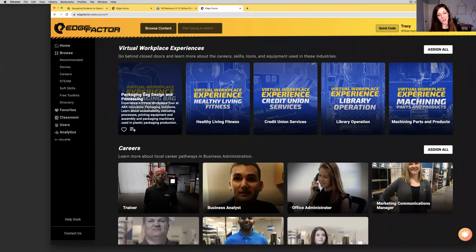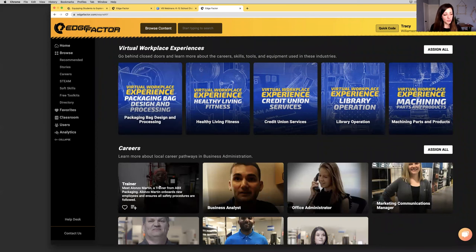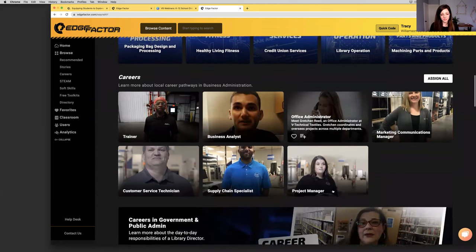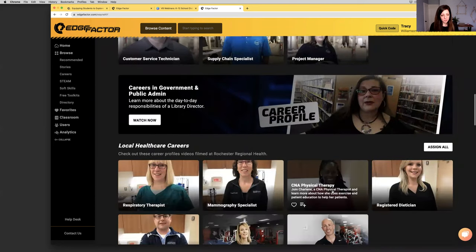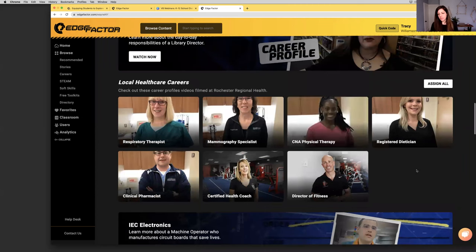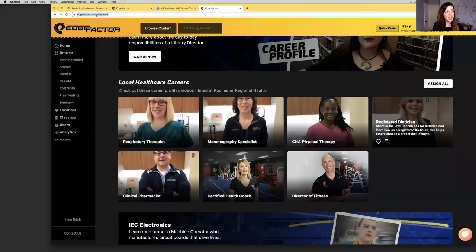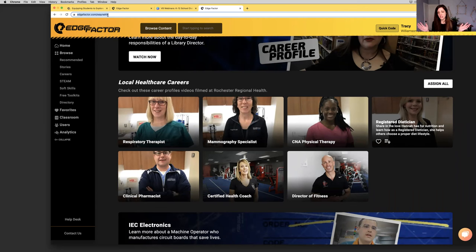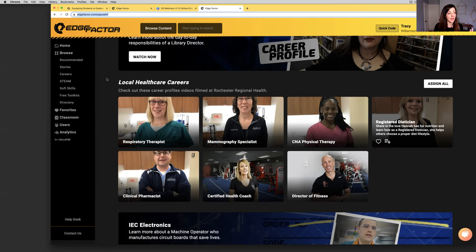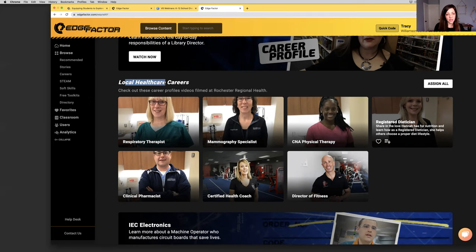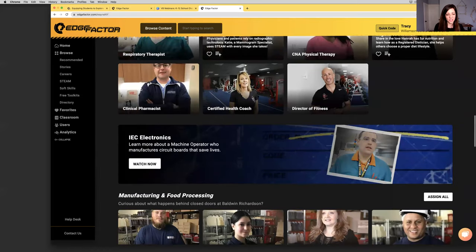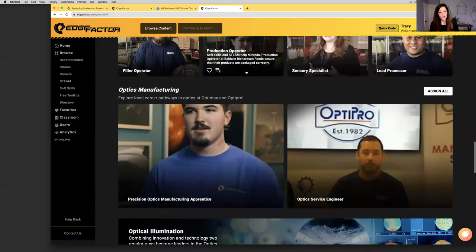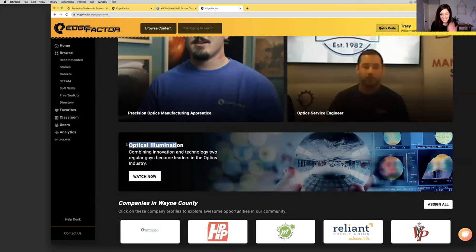You've got five virtual field trips filmed within your region. While we were on site, we grabbed the opportunity to create some career profile videos. While we were filming the virtual workplace experience at ABX, we met Alonzo. We were able to film a career profile video with him. The list goes on. Everything on this page is open to the public with no login required.